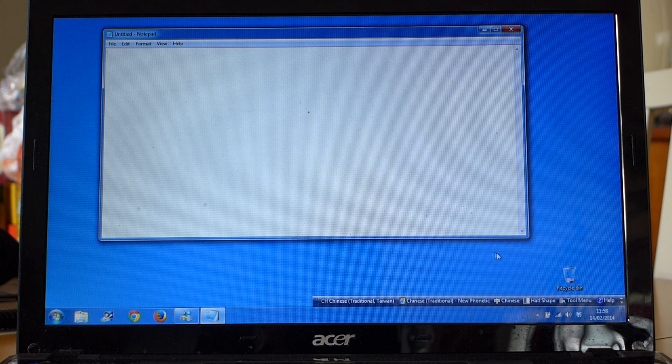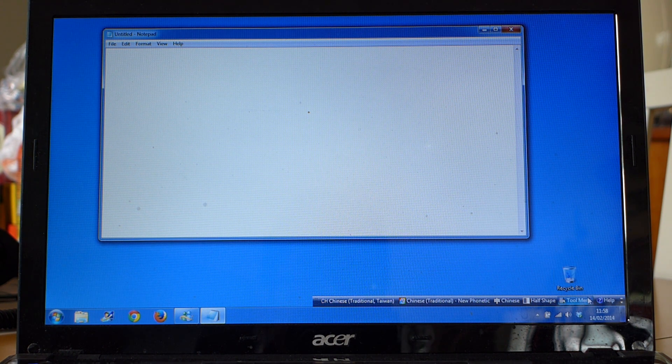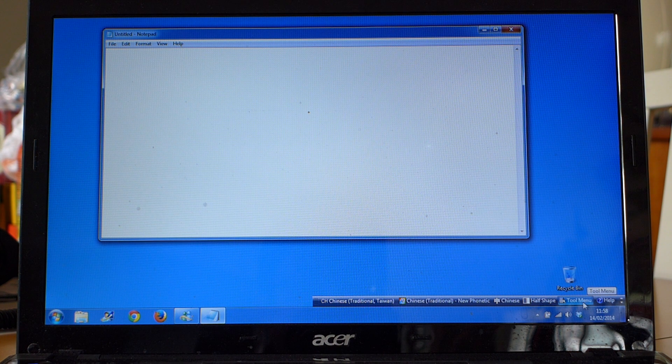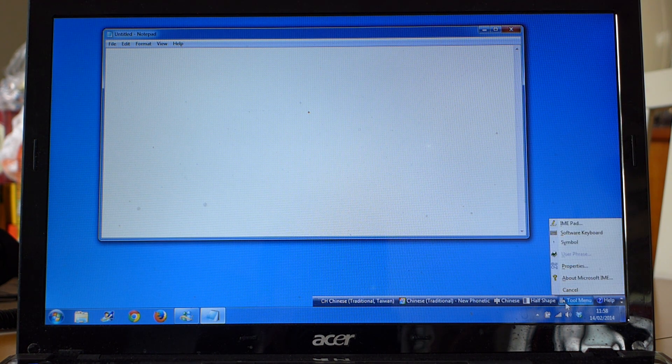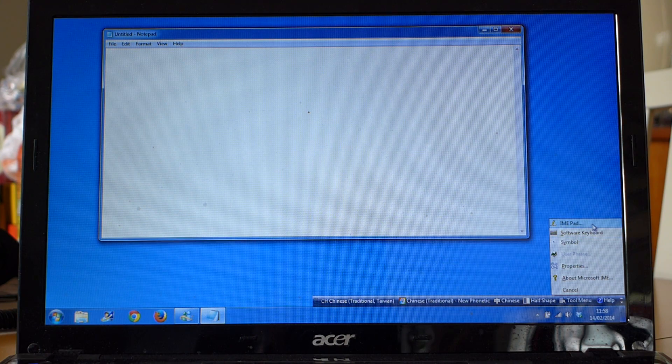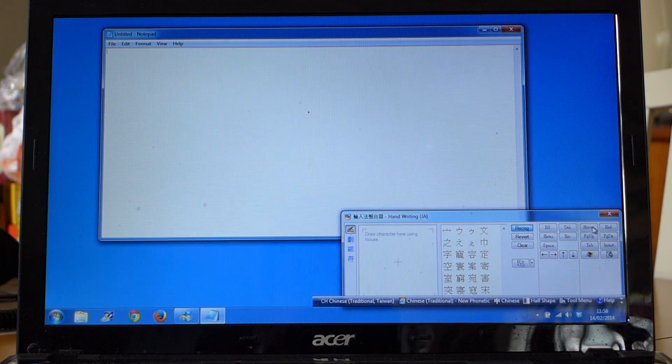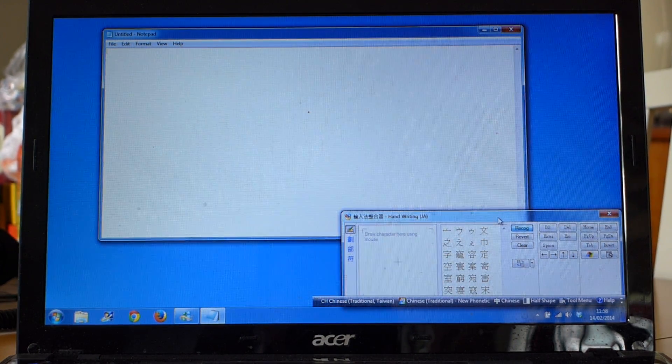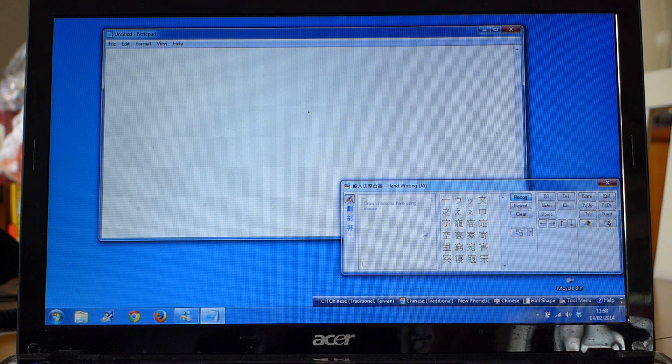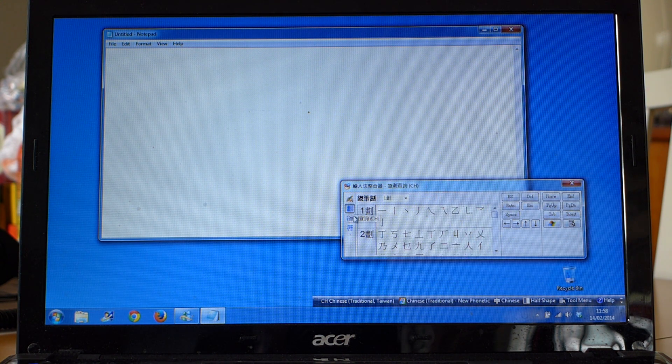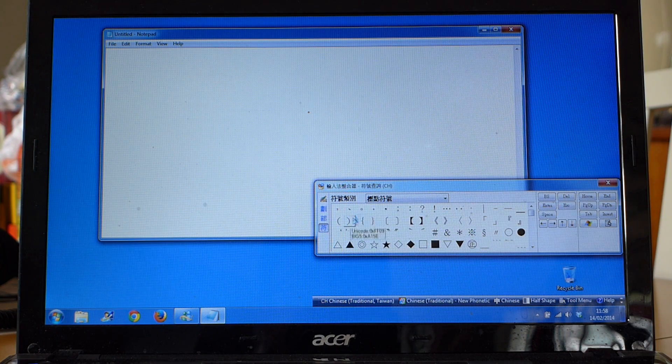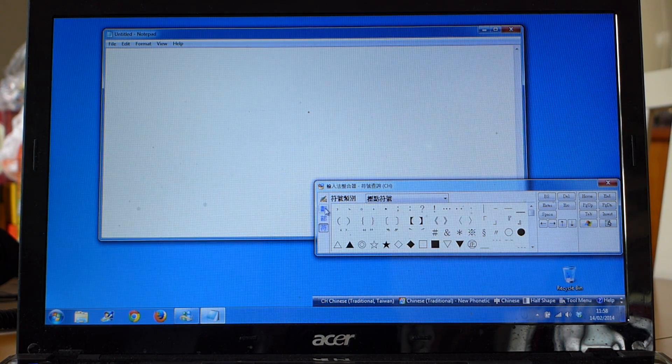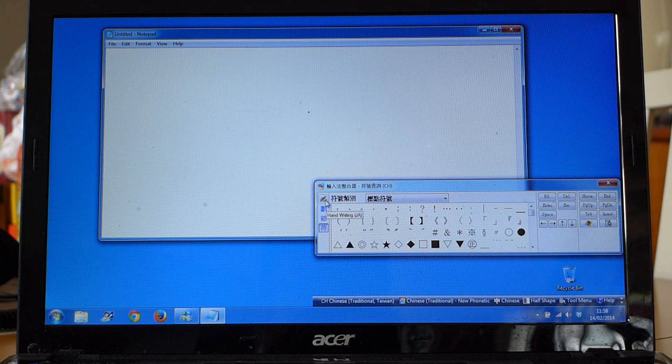Right now you can only input via Pinyin. To get the handwriting, you have to open something called the IME pad. Go to tool menu and then select IME pad up here. You can select between different input methods, but what we want is the handwriting which is up here.